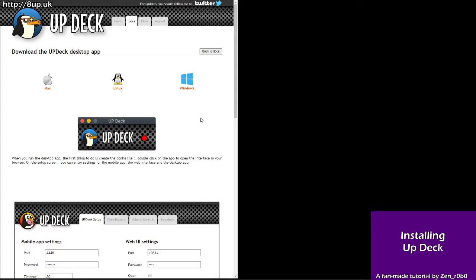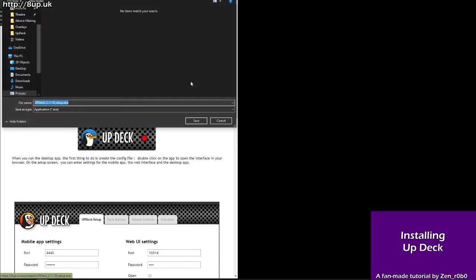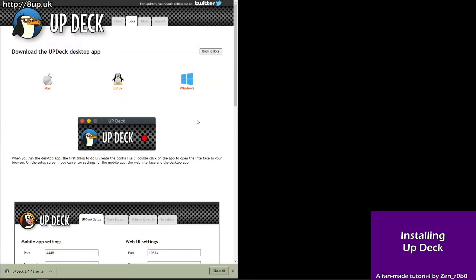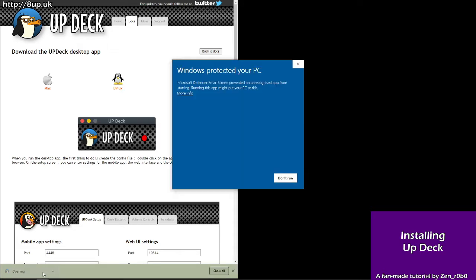There are three main steps that we need to take to get ready to be able to use UpDeck. So follow along here. Start by downloading the UpDeck desktop app. Choose your operating system of choice. I'm doing this on Windows. You choose where to download the file to. Save. Let it download. Pop it open.